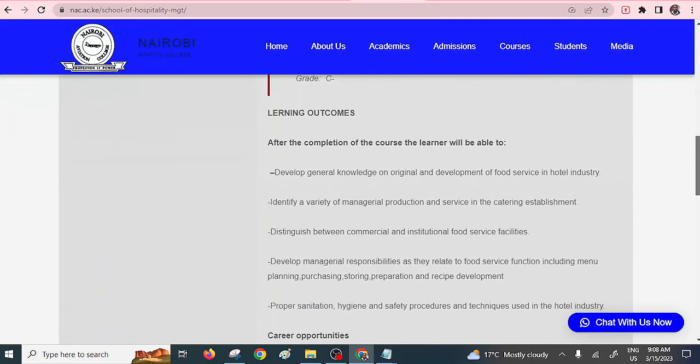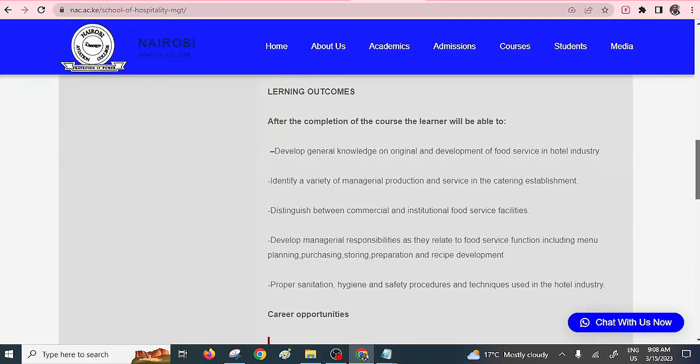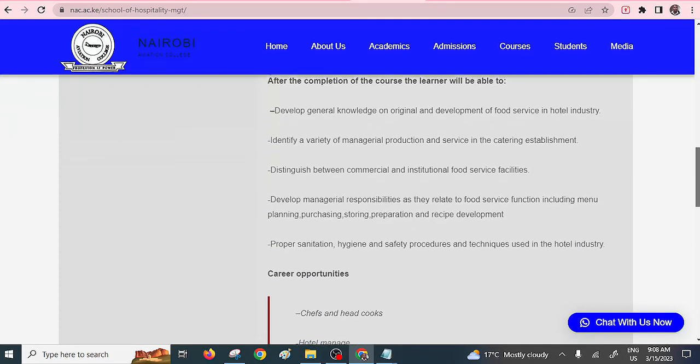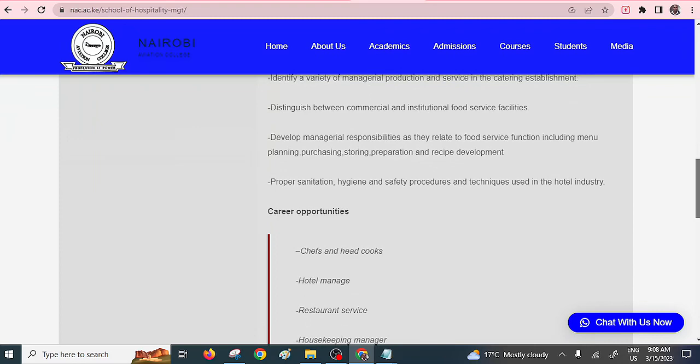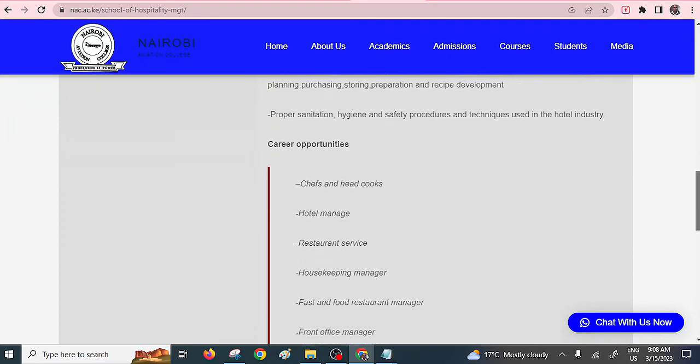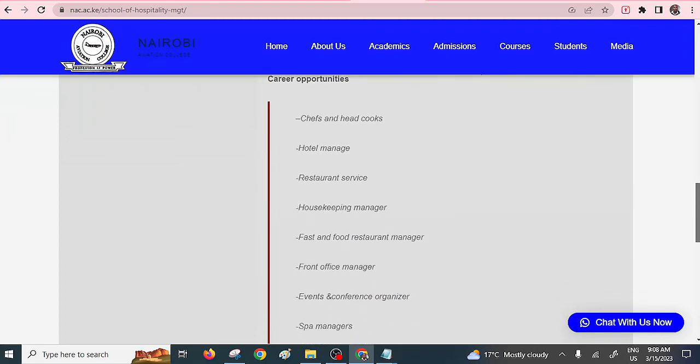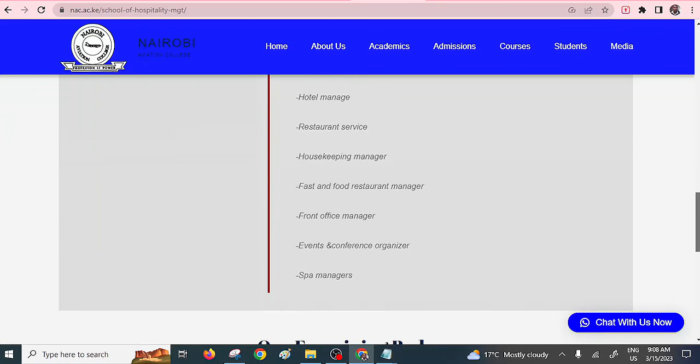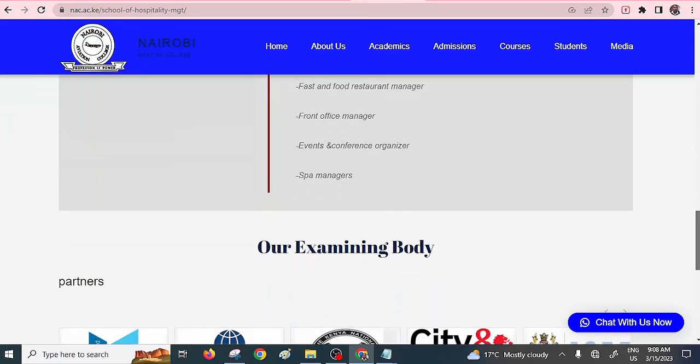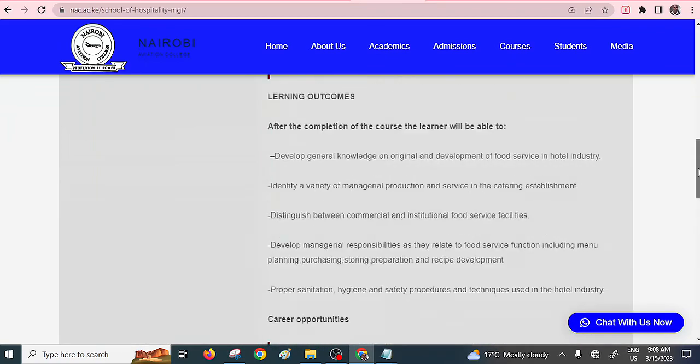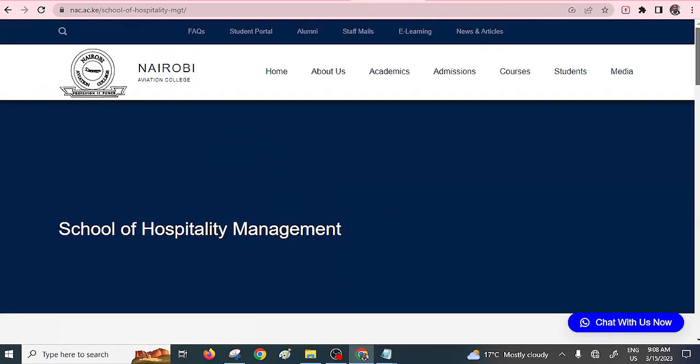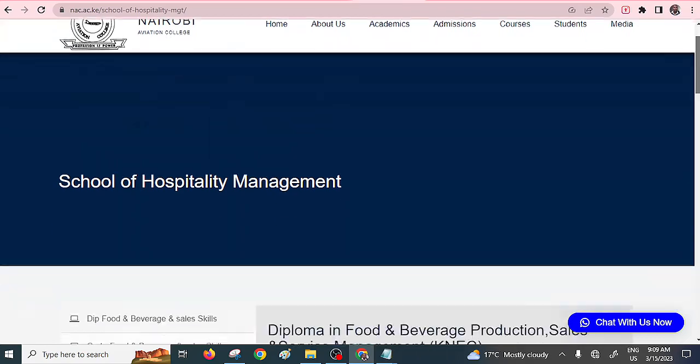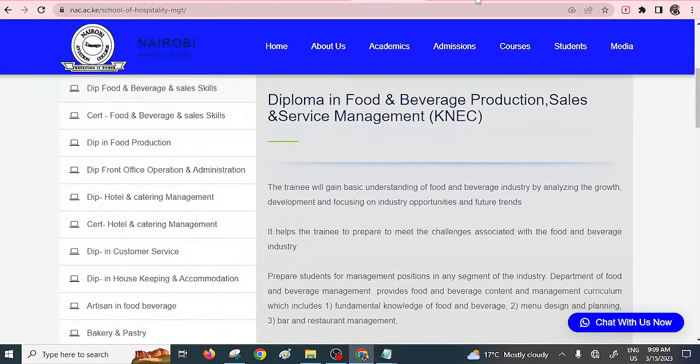Once you are done, you can be able to do proper sanitation and managerial production and service in catering establishments. You can be a restaurant server, hotel manager, front office manager, spa manager and so on. Check with Nairobi Aviation if you're around or you can apply online. Better still, you can look at the colleges around you if they're offering these diploma courses.